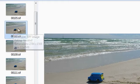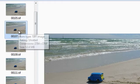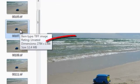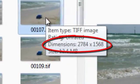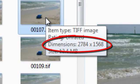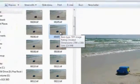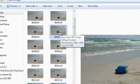First thing I'll do is hold my mouse over one of those images because I want to get the dimensions written down. I filmed those at 2784 by 1568.